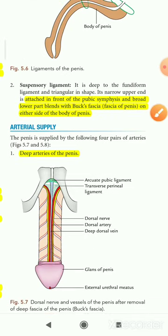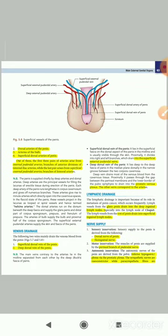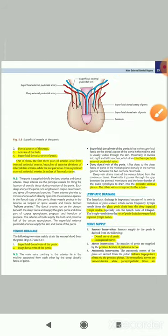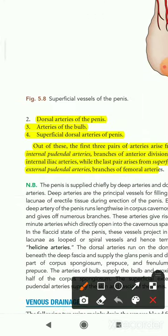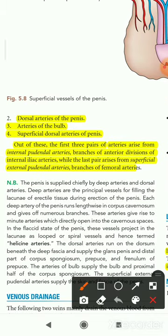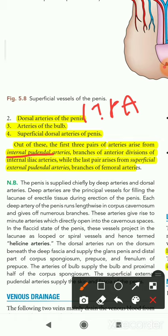Now come to the arterial supply of the penis. The penis is supplied by: the deep arteries of the penis, the dorsal artery of the penis, the arteries of the bulb, and the superficial dorsal artery of the penis. The first three pairs of arteries arise from the internal pudendal arteries, which are branches of the anterior division of the internal iliac arteries. The superficial dorsal arteries of the penis arise from the superficial external pudendal arteries, which come from the femoral arteries.